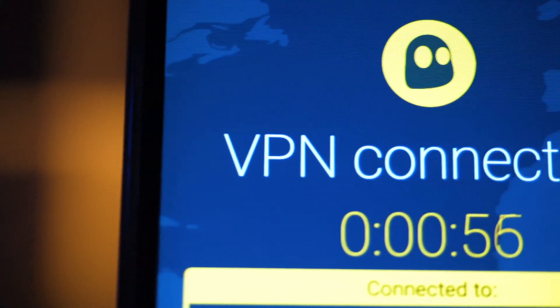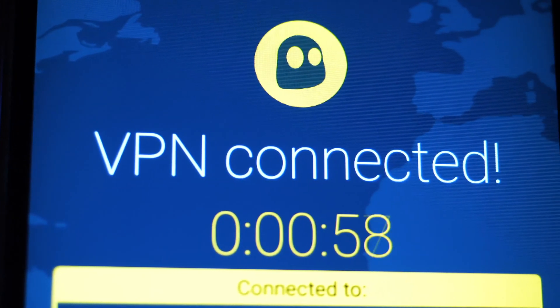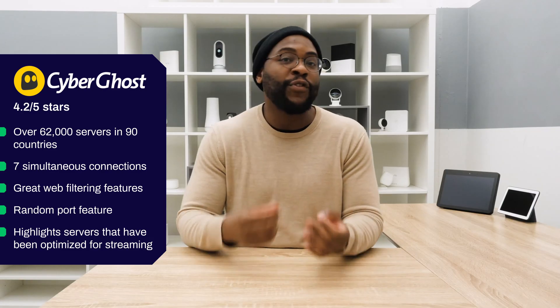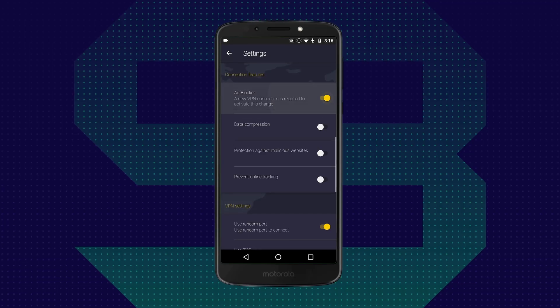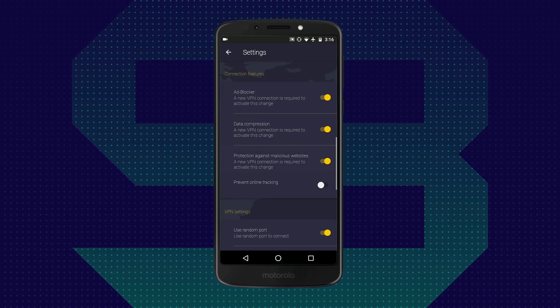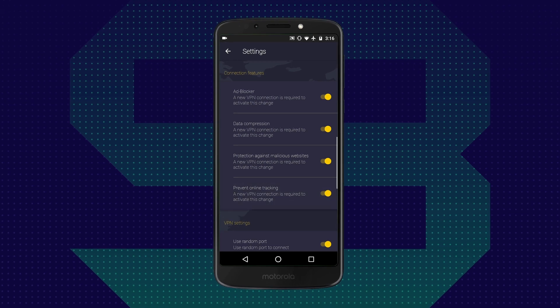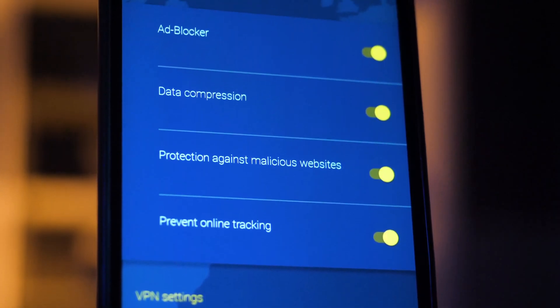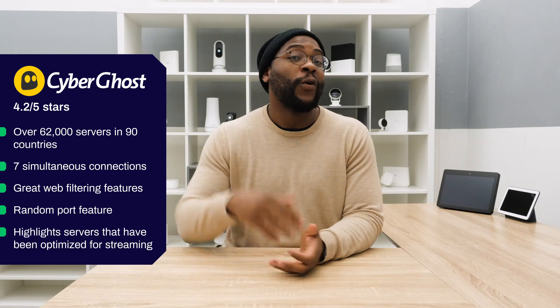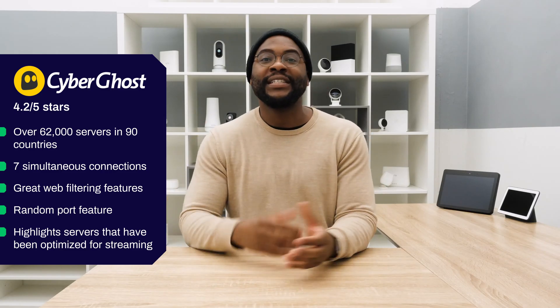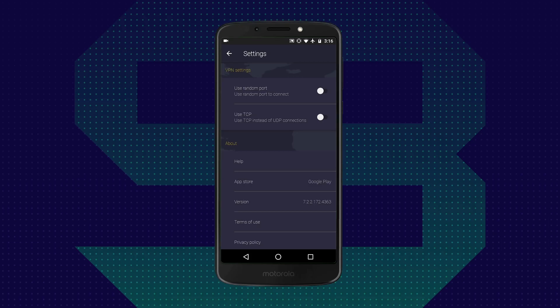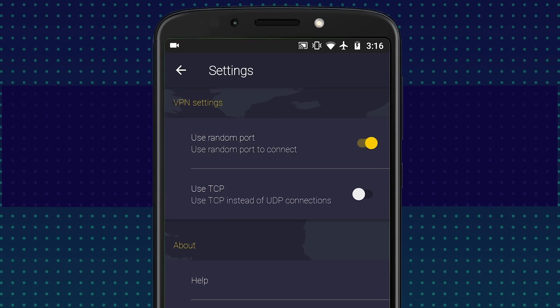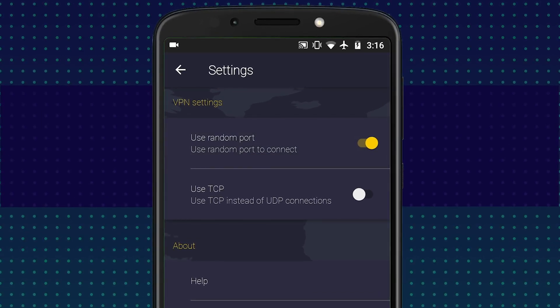When it comes to the features and functionality with the CyberGhost mobile application for Android, I love the web filtering applications that you get. You can compress data, block trackers, and block malicious websites. All of that's available in the Android app. On top of that, you have the ability to disconnect through any random port that can help you bypass some places that might block VPNs.